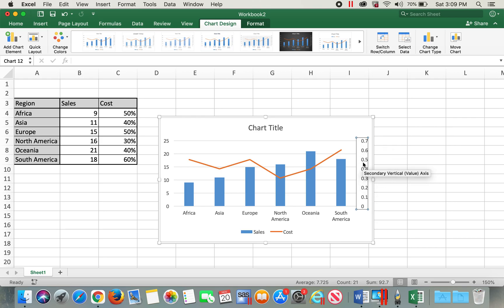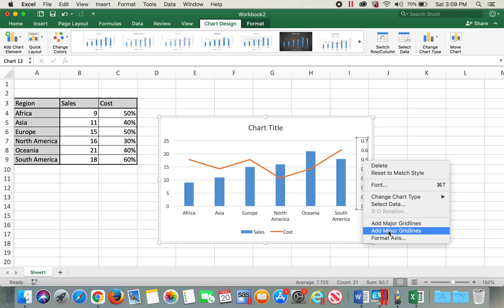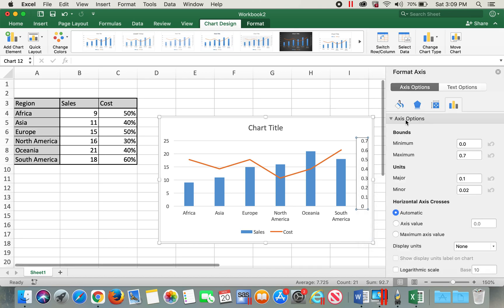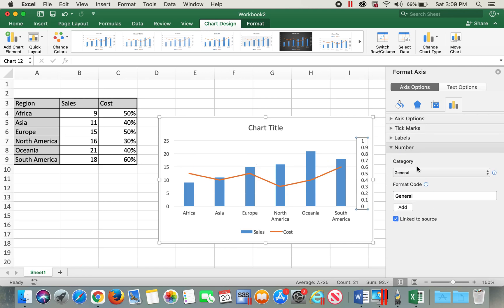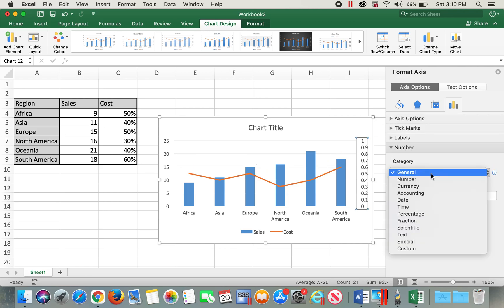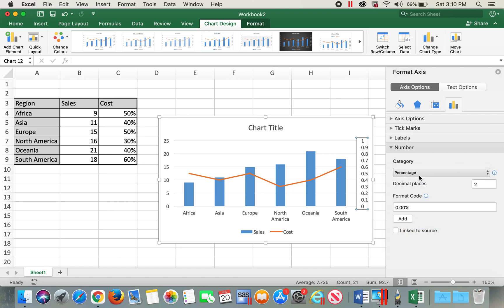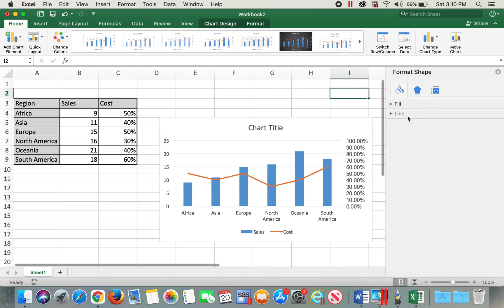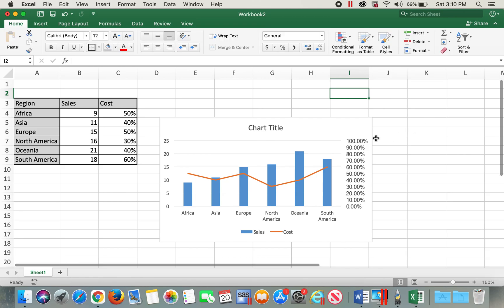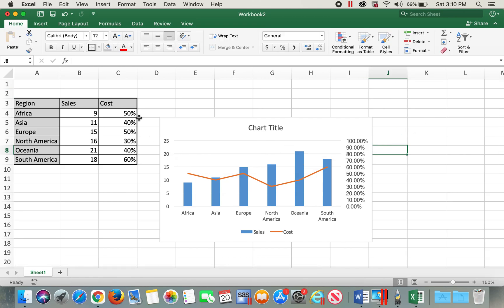You can do this by clicking Format Axis, setting the maximum bound to 1, and also changing the number format to percentage. This is another way to create a combo chart when you have one series as numbers and the other as percentages.